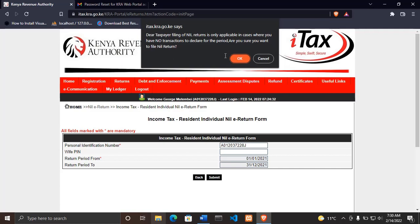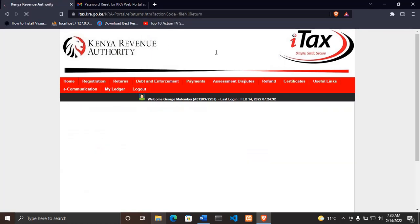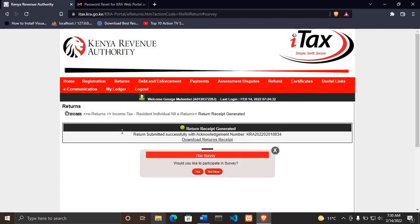Once you click okay, it will load and your returns will be filed automatically. Then here it will say 'return submitted successfully' with an acknowledgement number. Then you have an acknowledgement number.